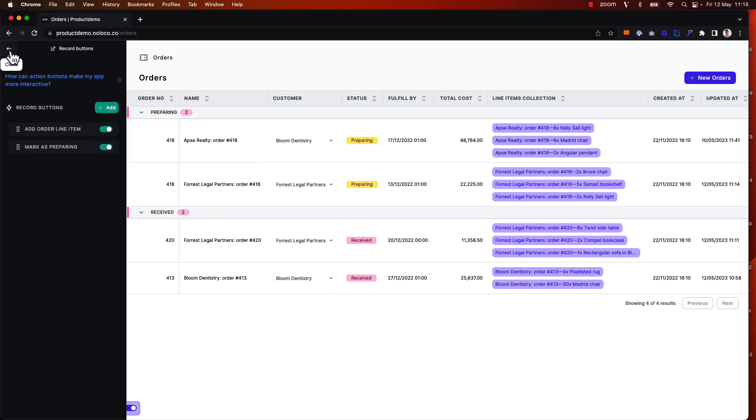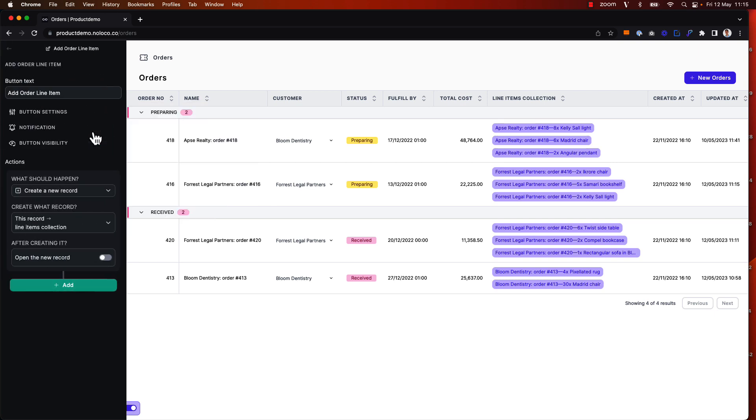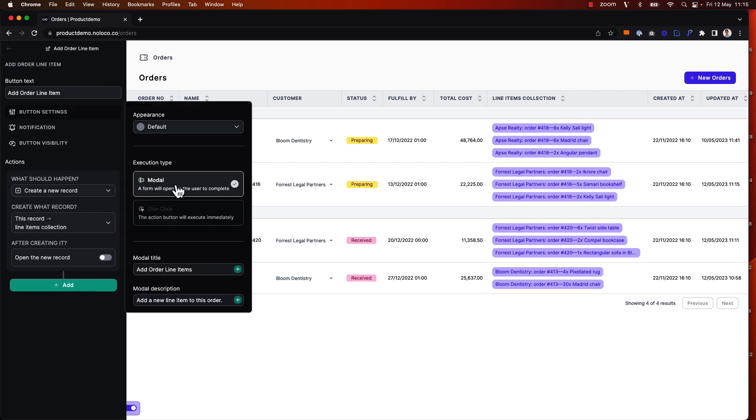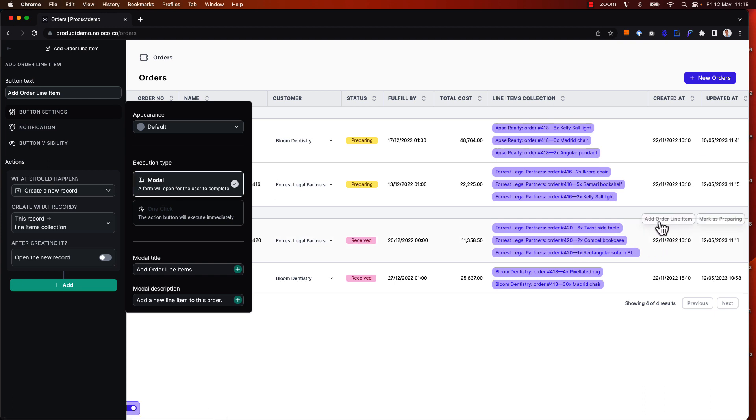In other words, bulk actions won't work on action buttons that surface a modal pop-up, such as the add order line items button here.